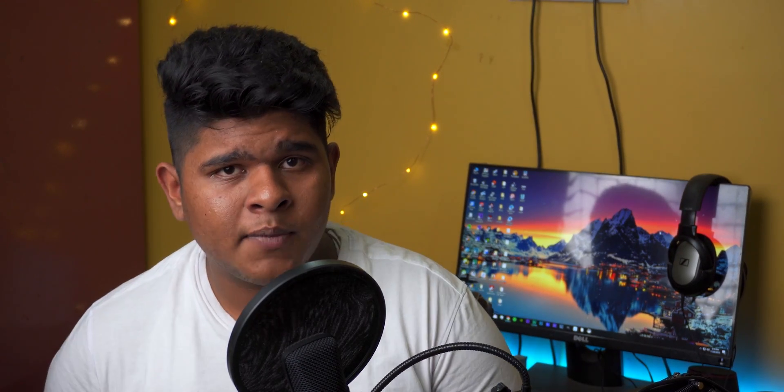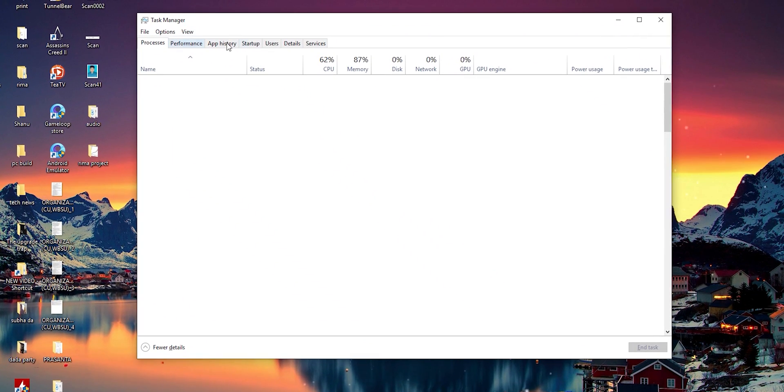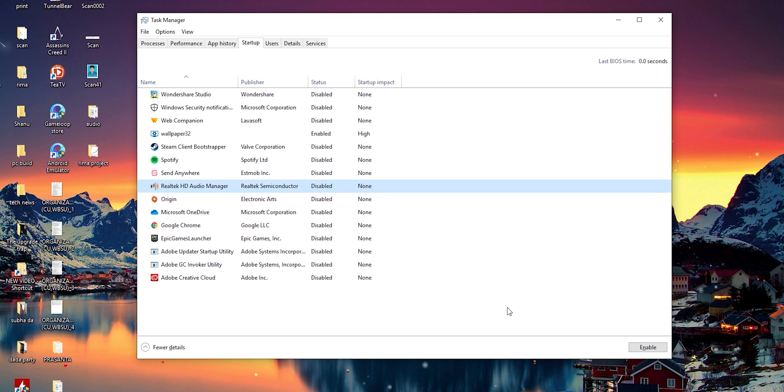Now let's talk about another thing: all these applications are startup applications. So when you boot your computer, they also launch and start running in the background. And not only BlueStacks — Chrome, uTorrent, a lot of antivirus apps, and a bunch of other applications are startup applications. When you boot your computer, they also launch, run in the background, and start eating your resources. That is the reason it can make your PC slower. So what you need to do: go to Task Manager, go to the Startup tab, find the application you want to disable the startup option for, and disable it — as simple as that. I think I've shown you on the screen how to do it.